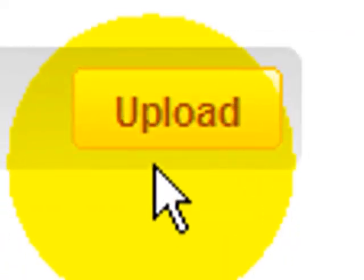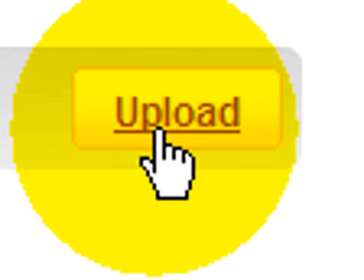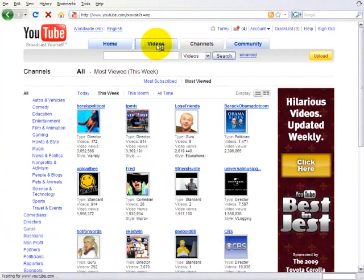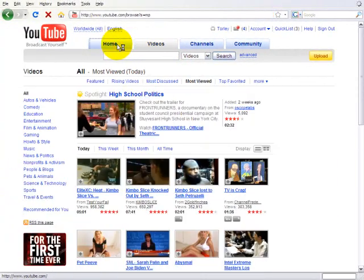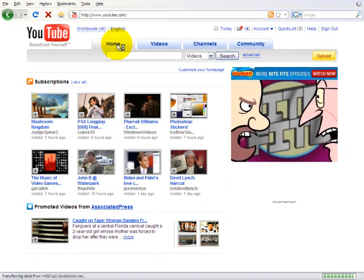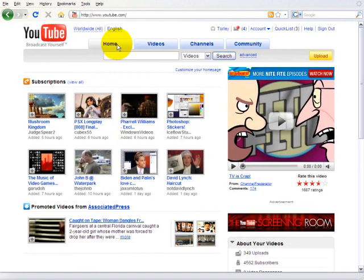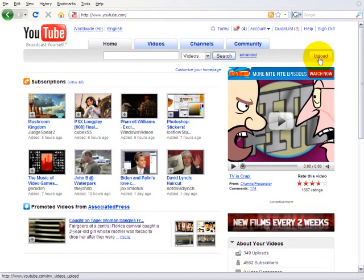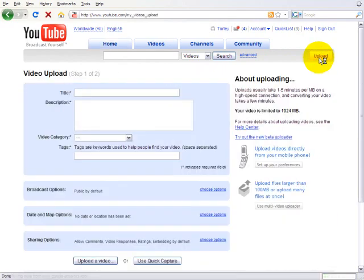You may have noticed that there's a yellow upload button on just about every single YouTube page that makes it easy to upload your video. So go ahead and click this.